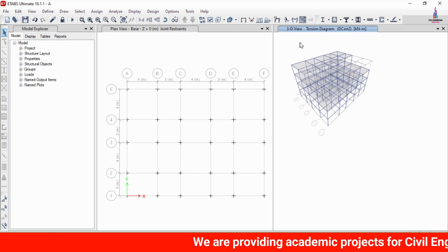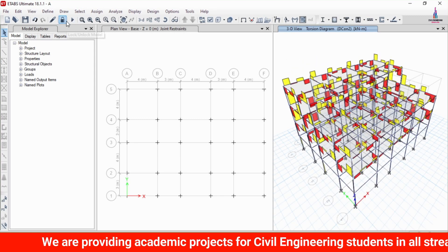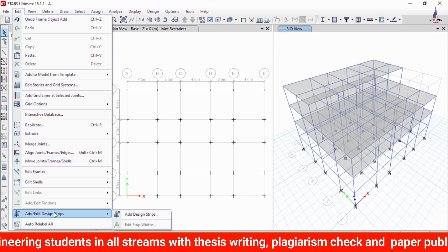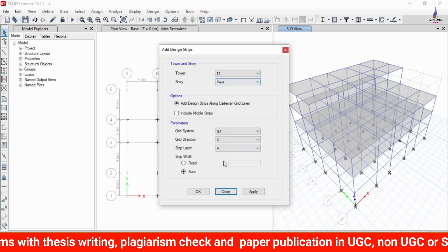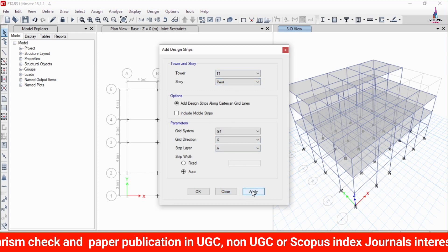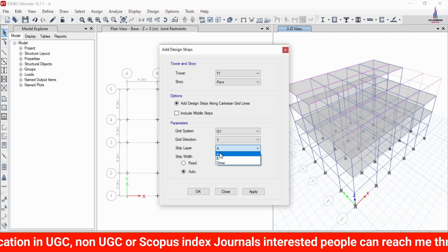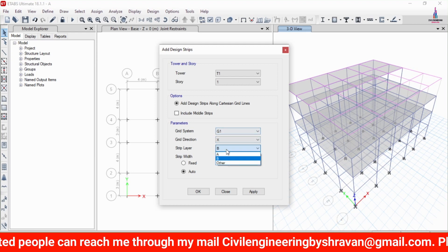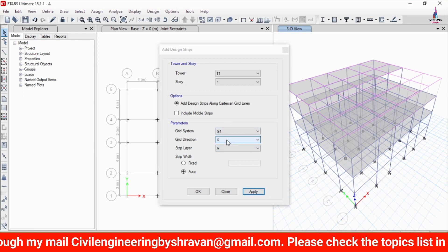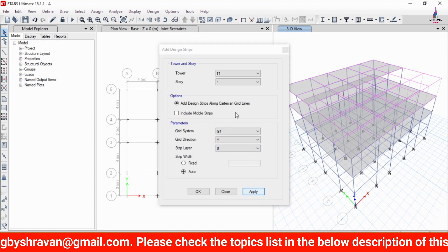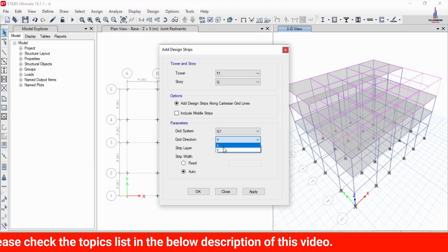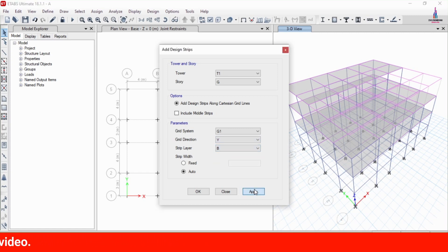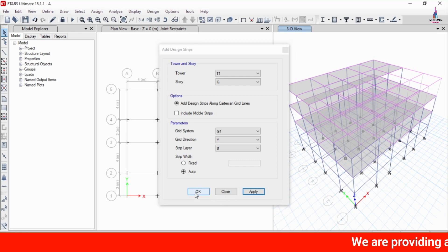Now we have to apply the strip condition for the floors before proceeding to CSI detailing. Unlock the model, go to Edit > Edit Grid Strip Condition > Add/Edit Grid Strips. For the penthouse, select X direction with strip layer A and click Apply, then Y direction with strip layer B and click Apply. Repeat this for the first slab in X direction (layer A) and Y direction (layer B), and again for the ground floor in X direction (layer A) and Y direction (layer B). Click OK.